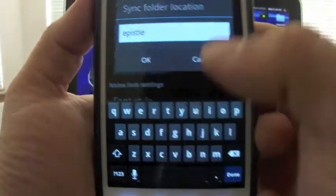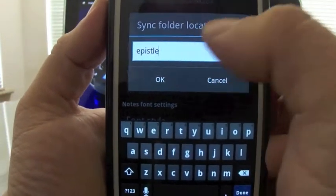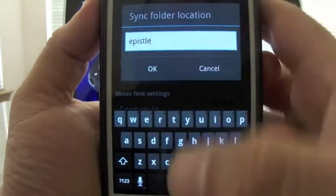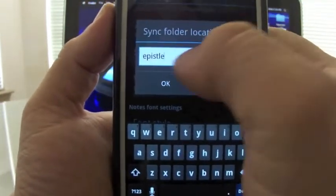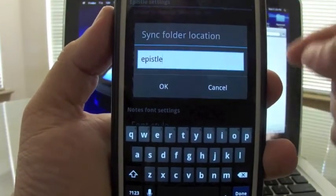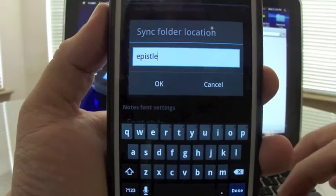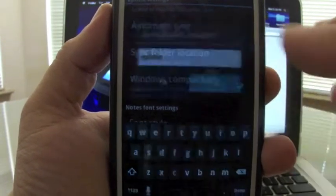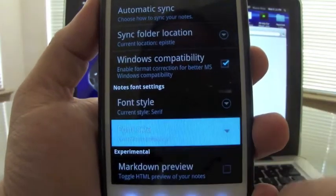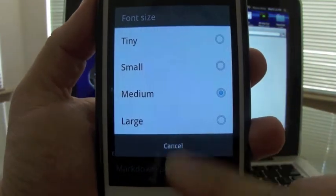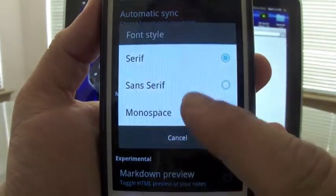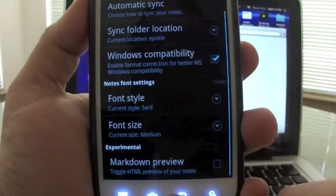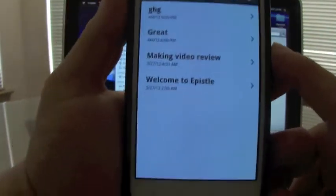Syncs with folder, this is the folder that it will create in your Dropbox. So once you create this folder, it automatically downloads to your computer. And here you could control the font size, which is very cool. You can control the font style, and that's it.